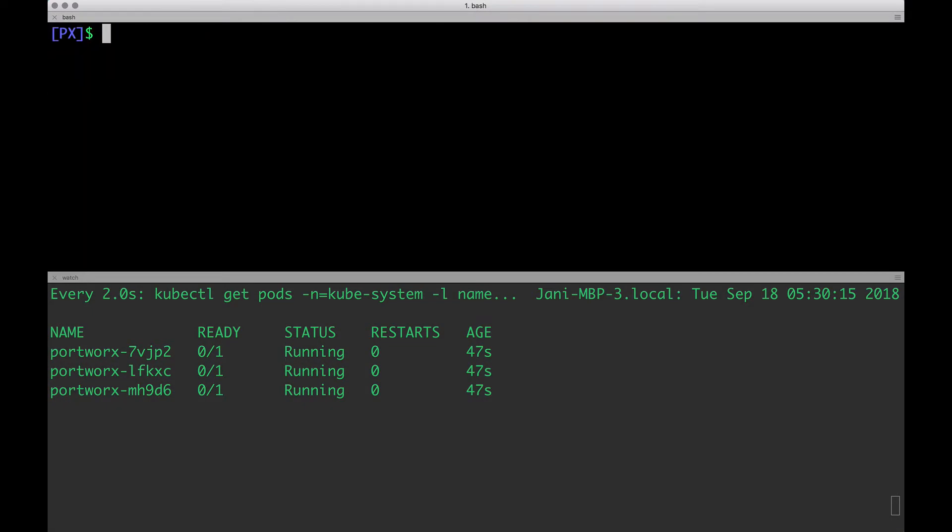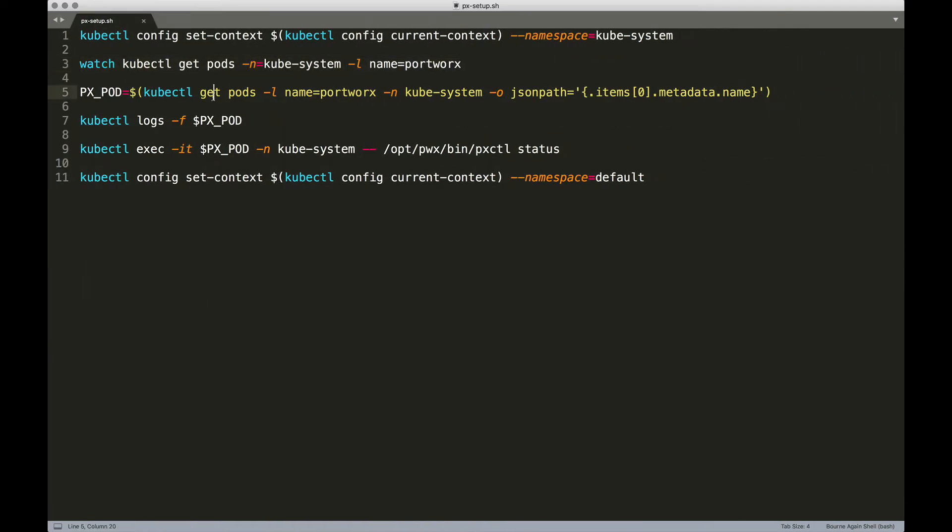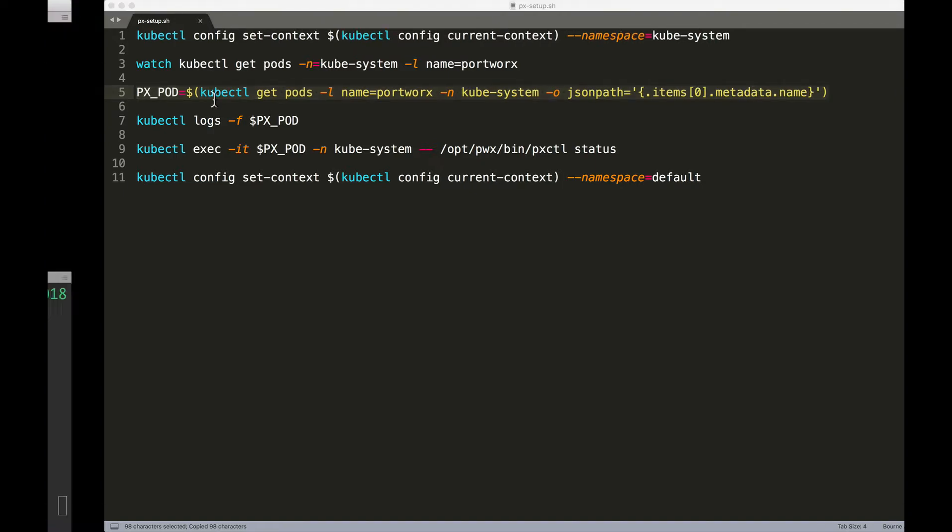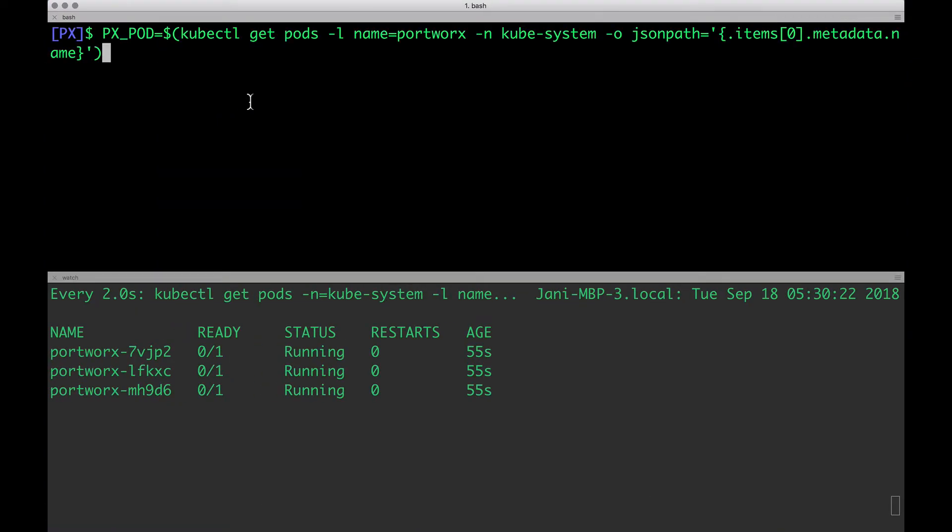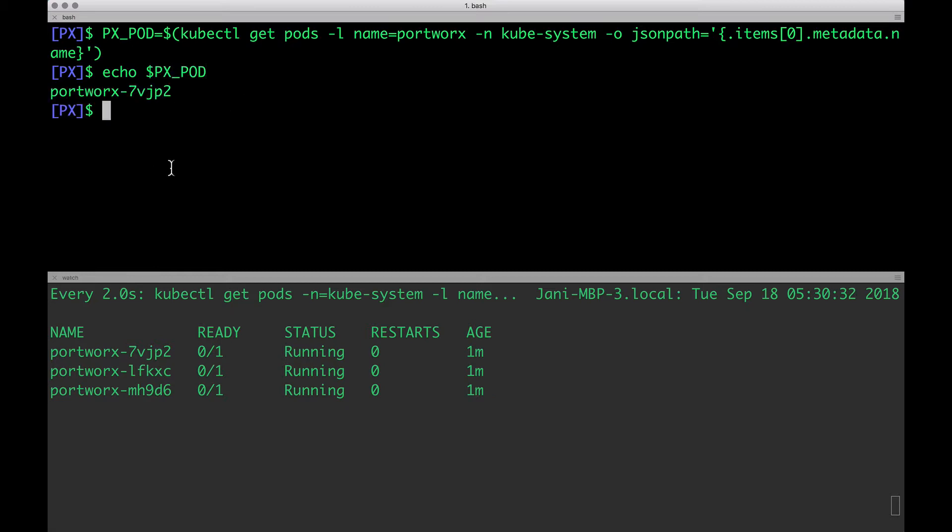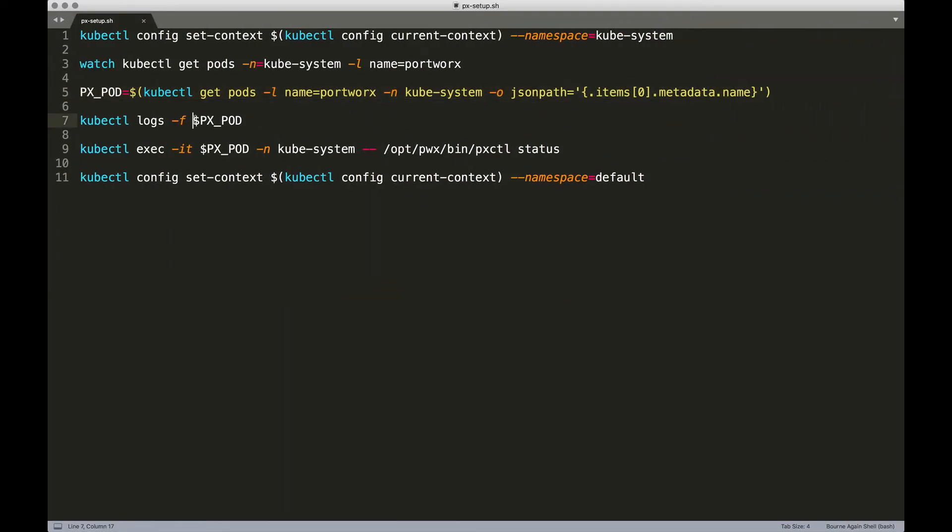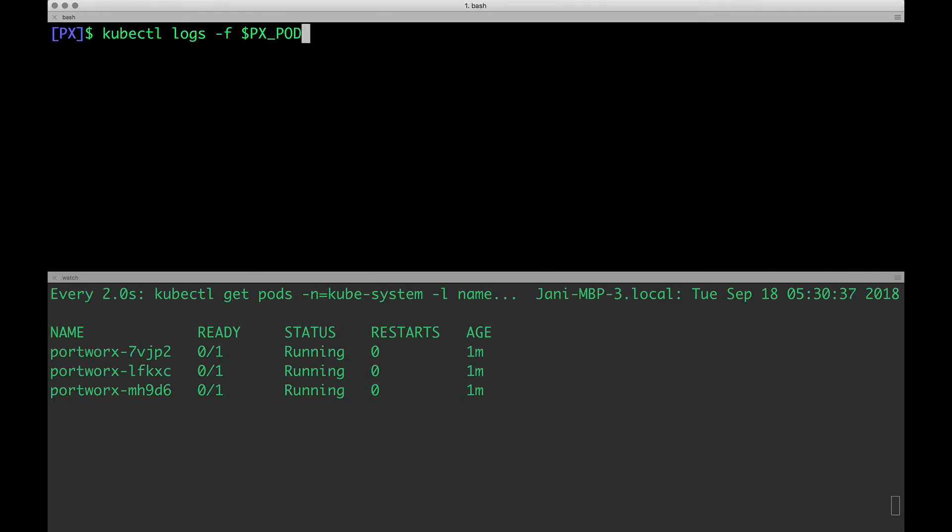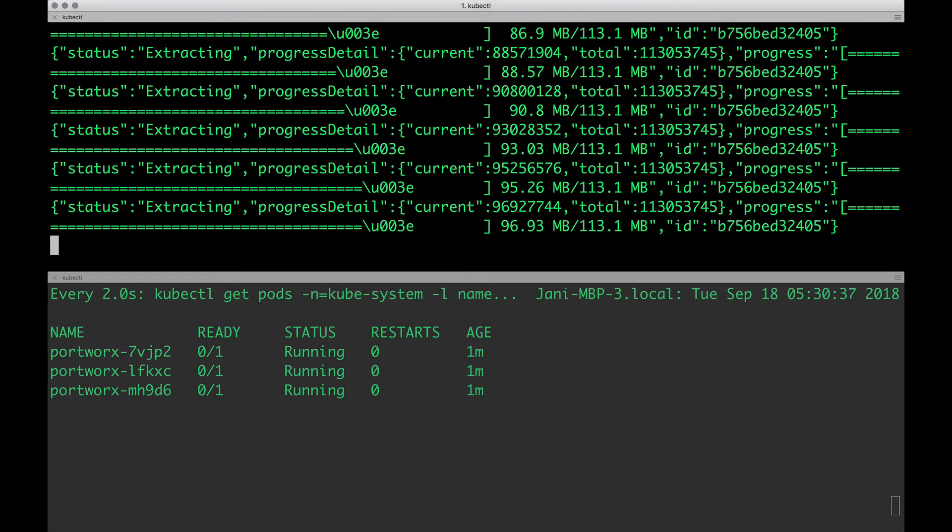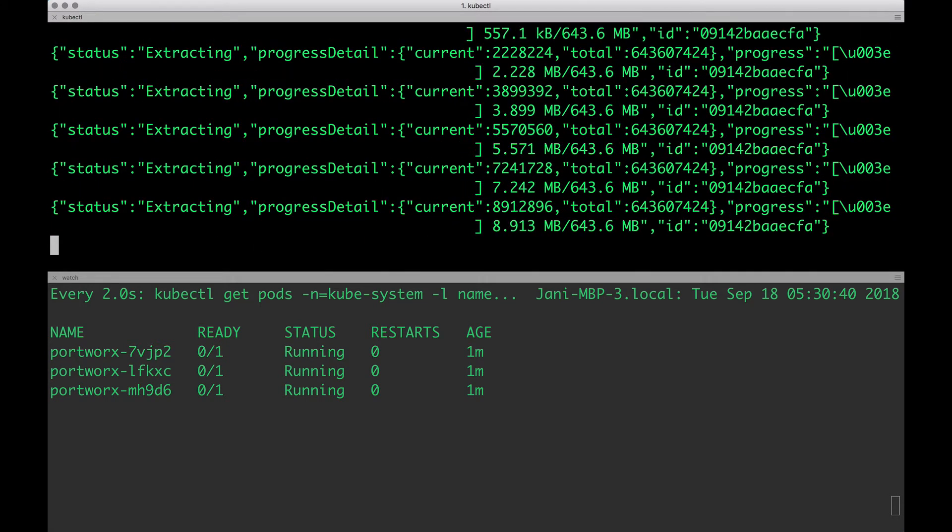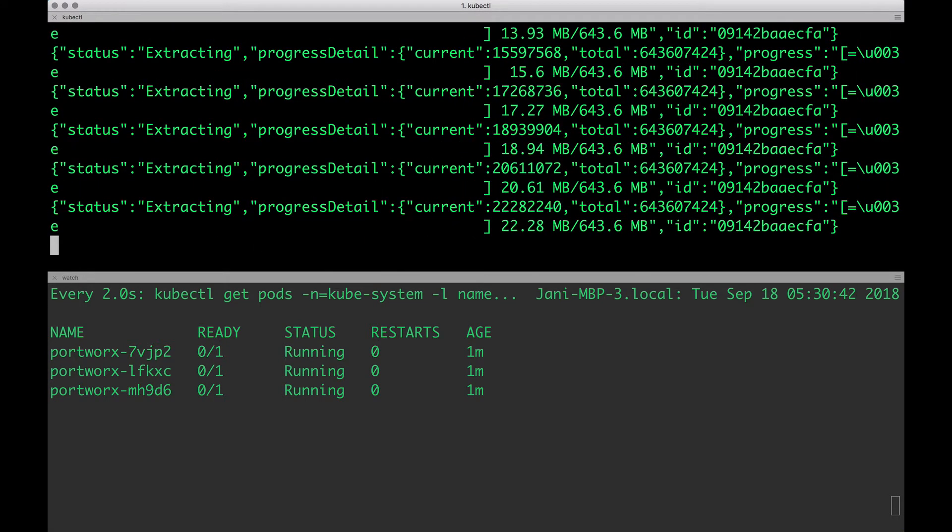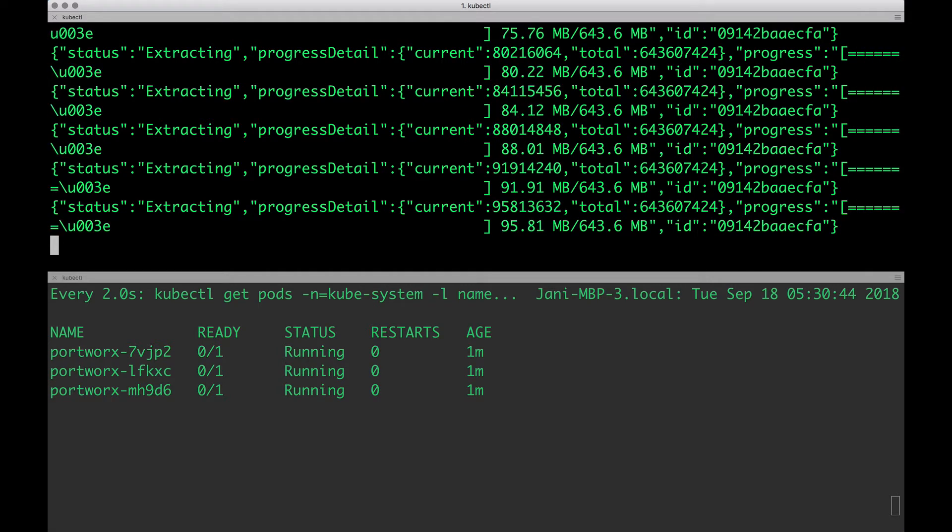Now, what we're going to do is to check the logs. I'm going to grab the pod name, one of the pod names. If you actually do an echo px pod, it will point to one of the pods, the first one. Then, we are going to run kubectl logs -f and this is going to show us the logs generated by one of the pods from the daemon set.